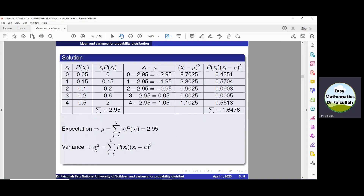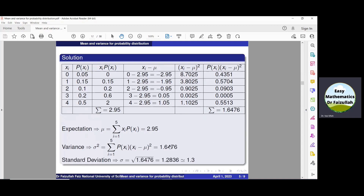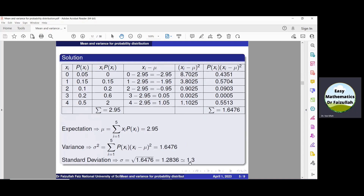Therefore, sigma squared, the variance, is 1.6473. And since the standard deviation is the positive square root of the variance, the standard deviation is approximately 1.3.